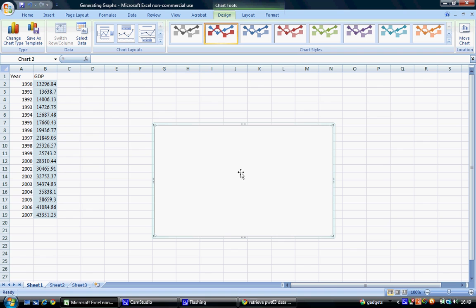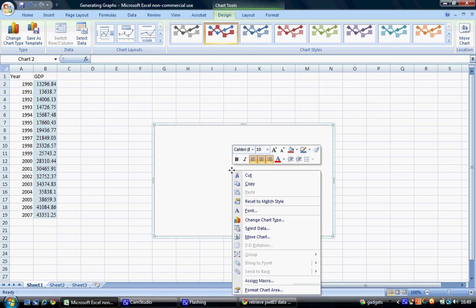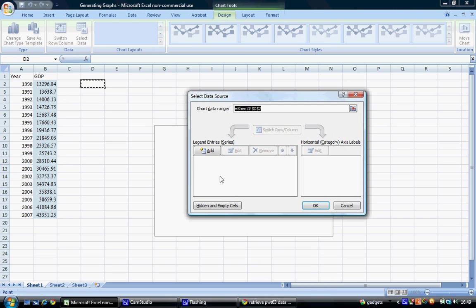This generates a blank screen here, or chart area, and we can right-click on this and choose Select Data. This will allow us to add our data to our graph.